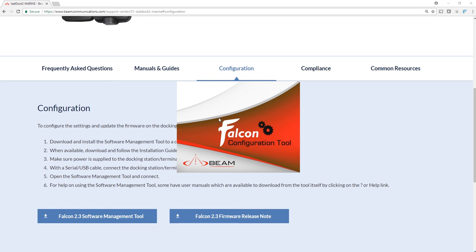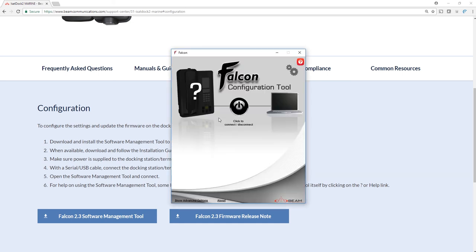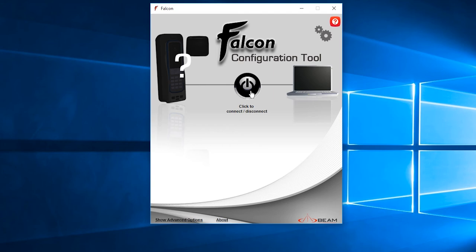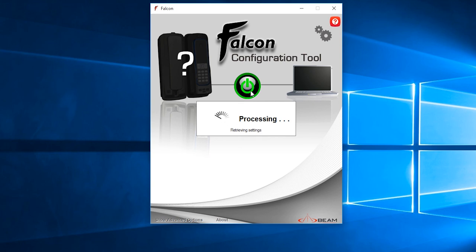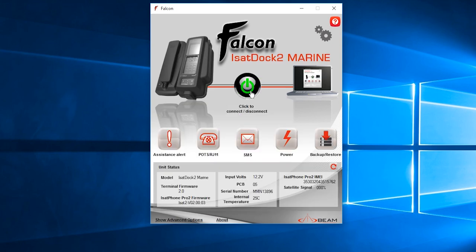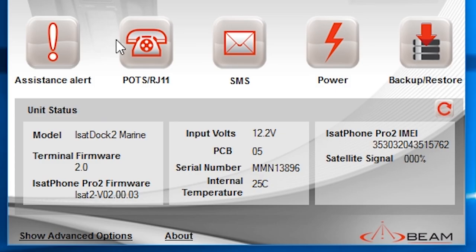The docking station I have at the moment is an ISAT Dock 2 Marine connected into my computer through the USB port. See the Falcon configuration tool. Next thing you need to do is click connect. Make sure that your docking station is switched on and connected to your PC. What you can see in the Falcon software management tool is you have buttons for the other features and options and the unit status and unit information.